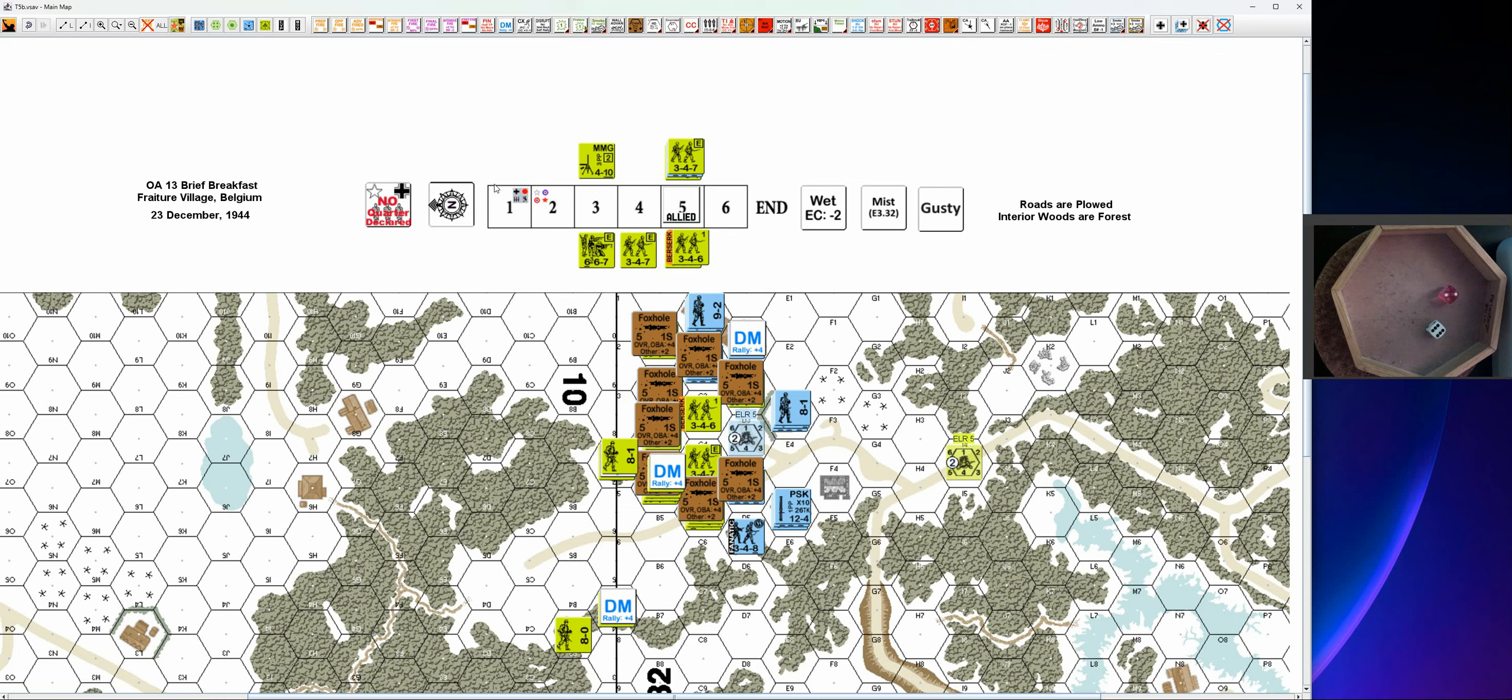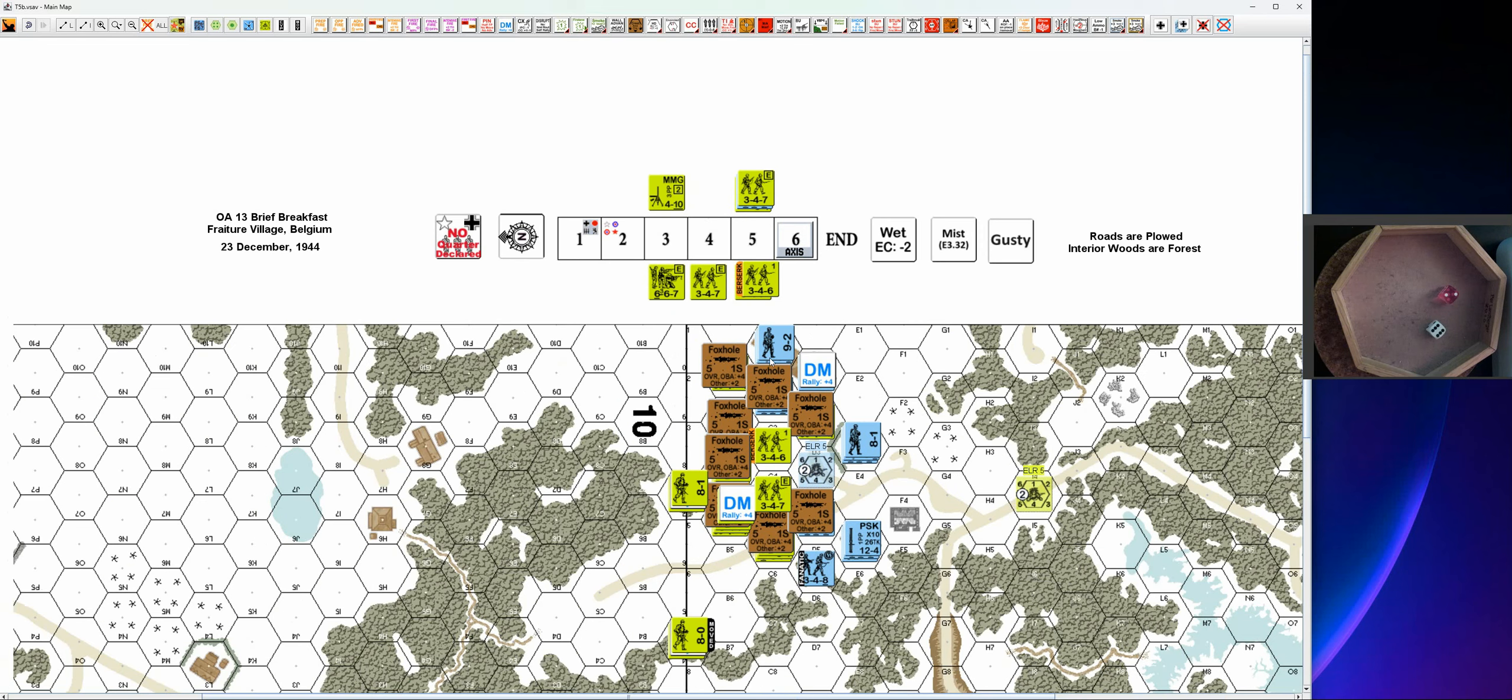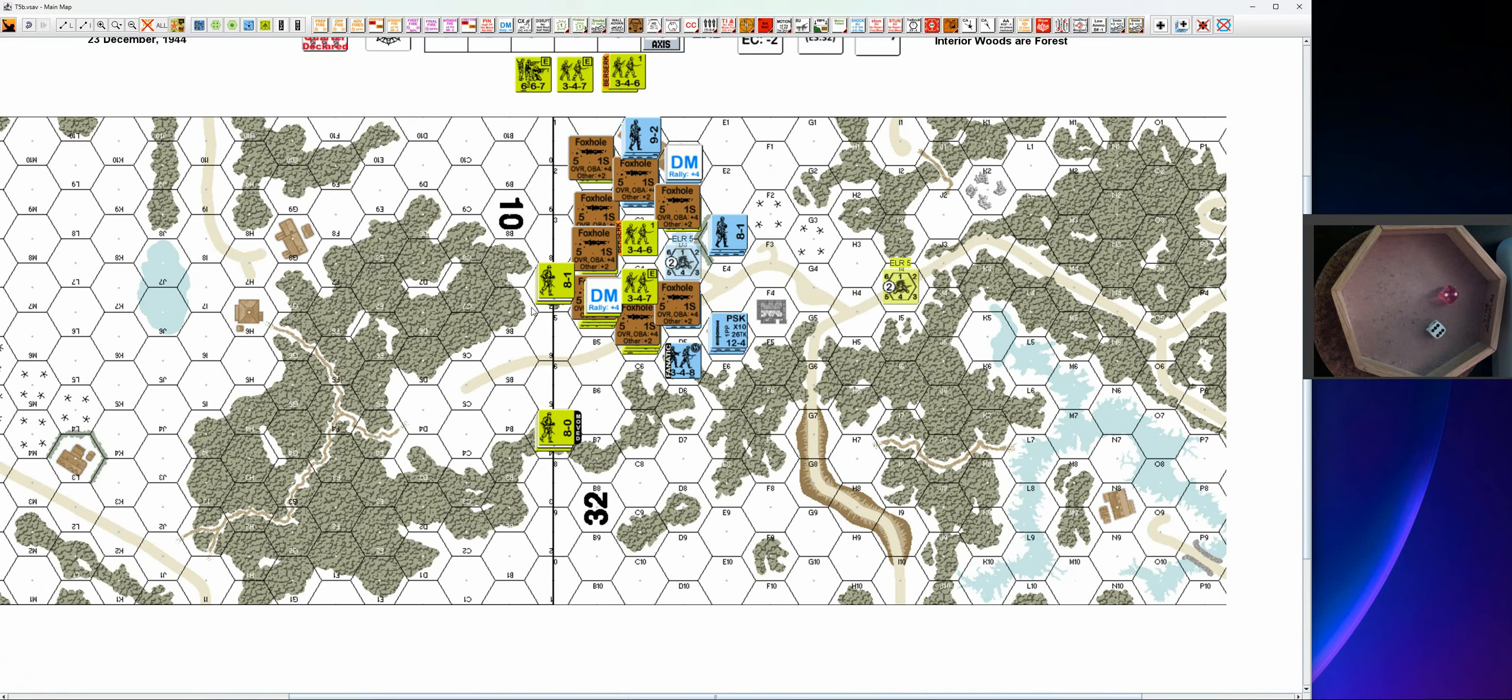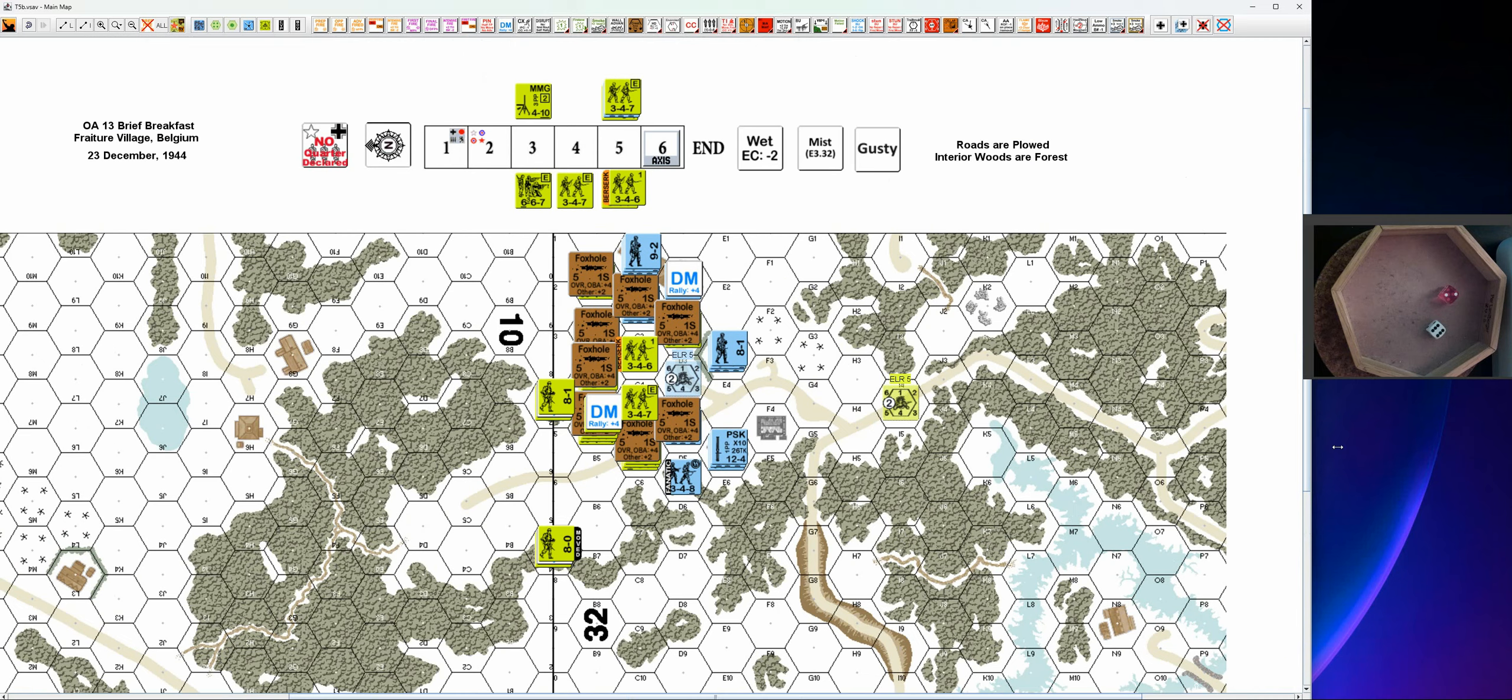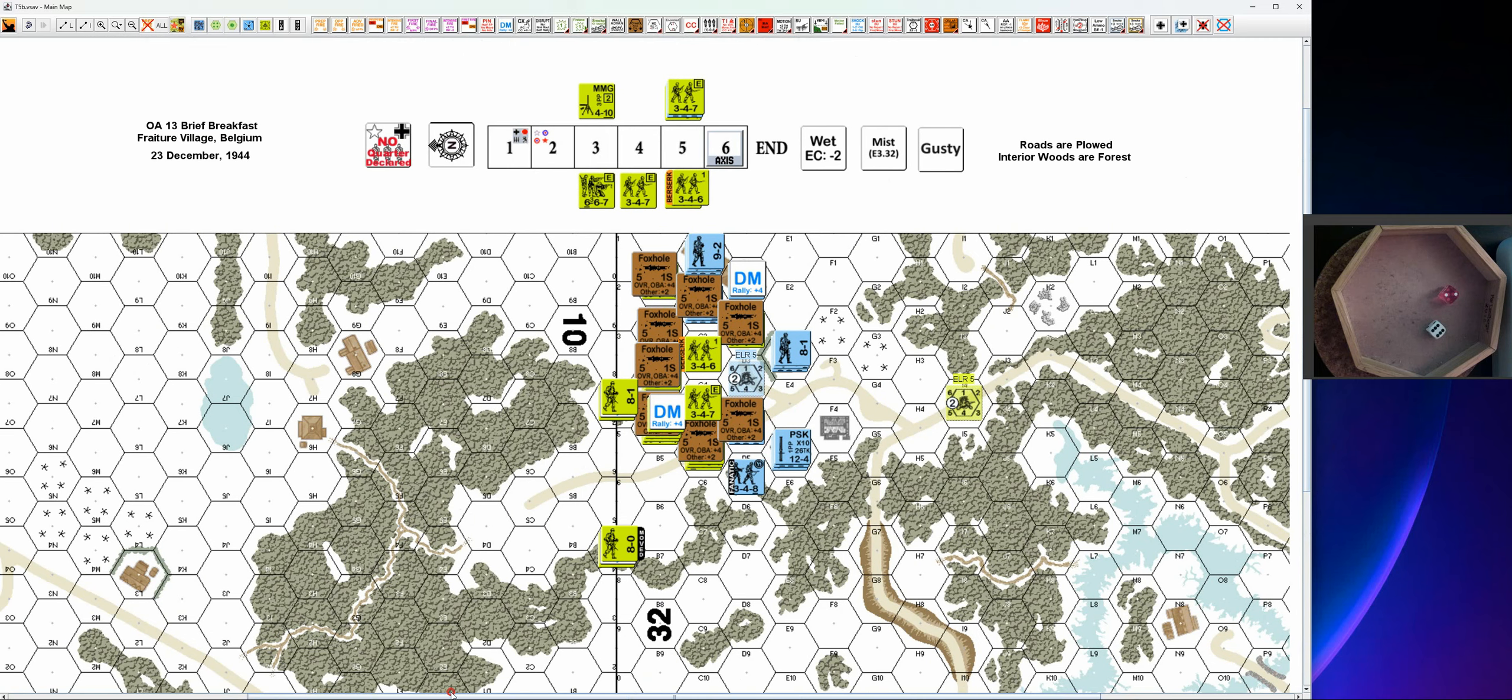And next up is German turn six. I forgot one advance, being a little sloppy here. So there we are, and next up is the last German turn. This is it, and thanks for watching. See you for the last turn. Bye for now.